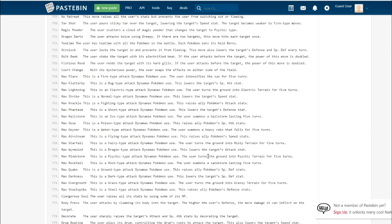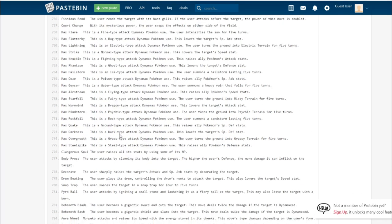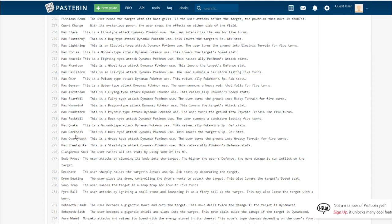Max Ooze. Poison-type, it raises the ally special attack stat. Max Geyser, the water-type one, summons the rain for five turns. Max Airstream raises ally speed stats. So it's not tailwind, it just raises your speed stat. Max Starfall, the fairy-type one, sets up misty terrain. Max Wyrmwind, the dragon-type move, lowers the target's attack stat. Max Mindstorm, the psychic one, sets up psychic terrain. Max Rockfall summons a sandstorm. Max Quake, the ground-type one, raises your special defense stats.